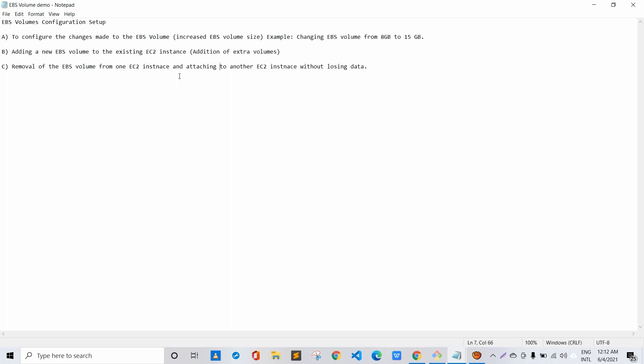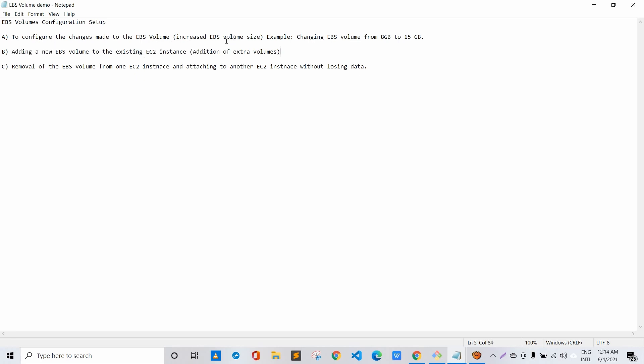Moving forward, point 2 is about adding a new EBS volume to an existing EC2 instance — that is, addition of an extra volume. For this part, let's take an example: let's say we have an EC2 instance that has 10 GB of EBS volume, and after few months or years we want to add a 100 GB extra EBS volume to that EC2 instance. That can be done, but it needs certain configuration tweakings at the EBS volume level.